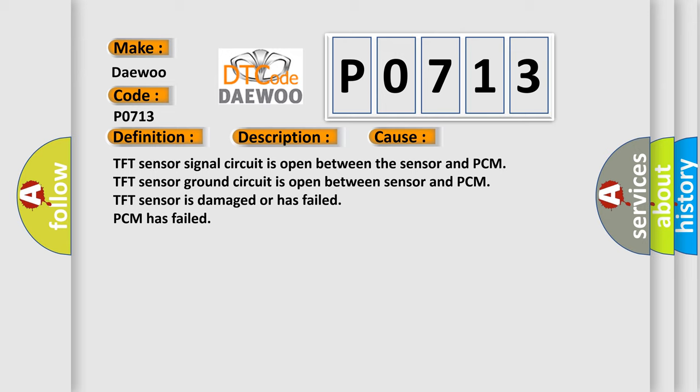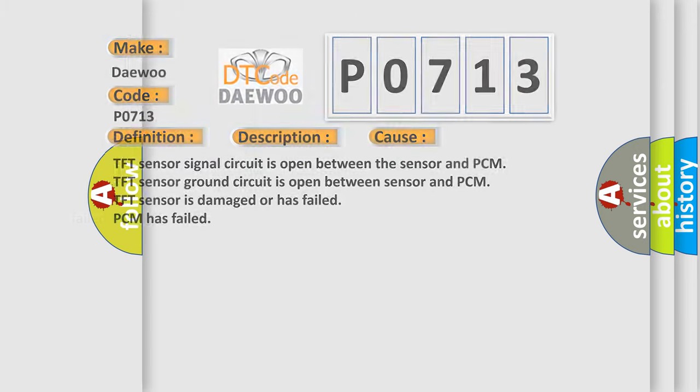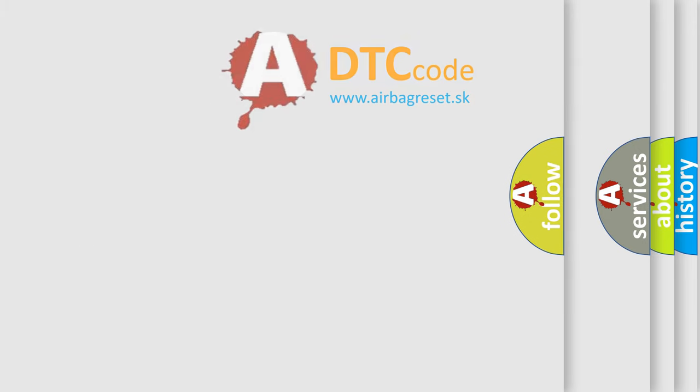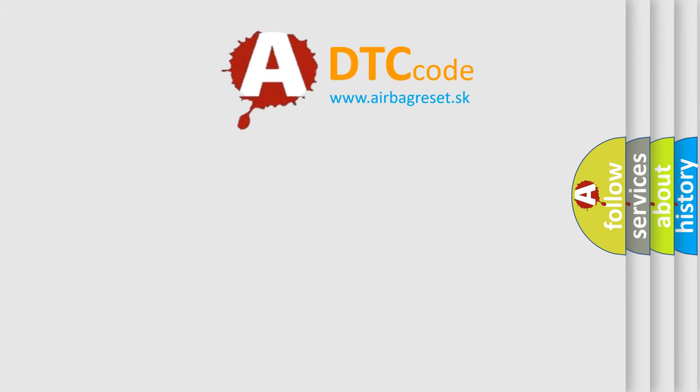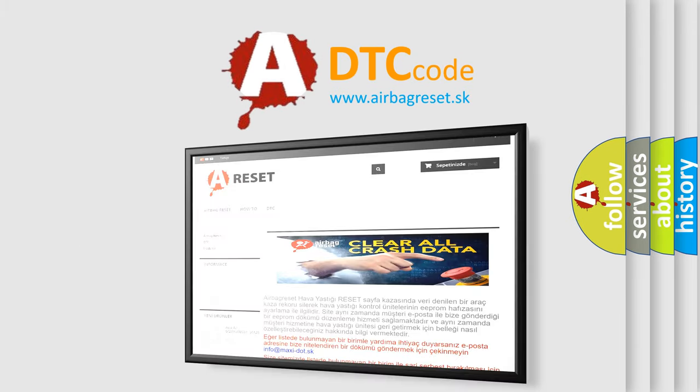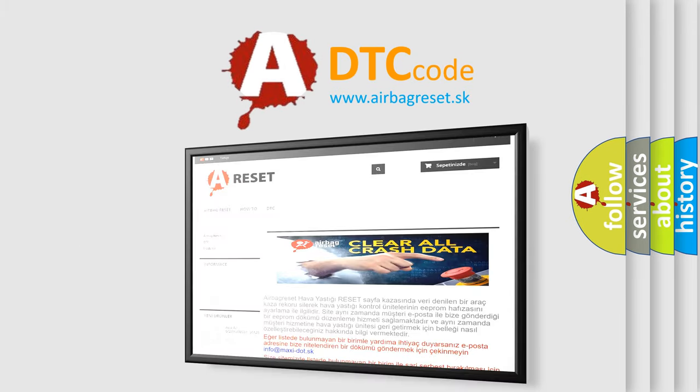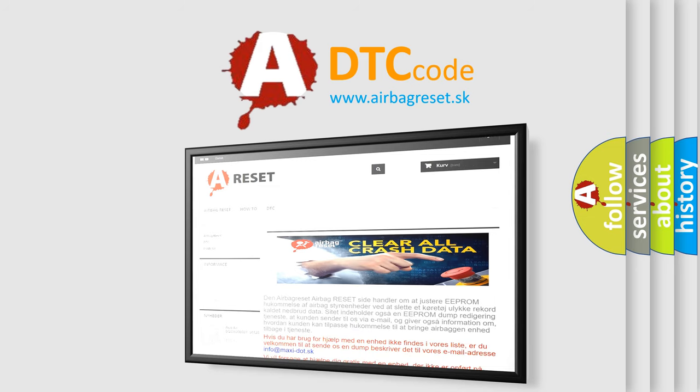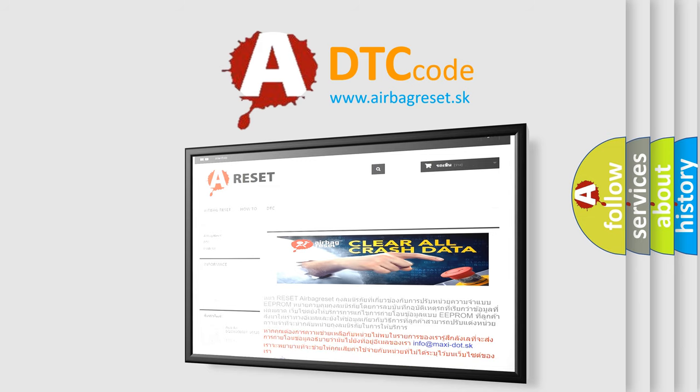The Airbag Reset website aims to provide information in 52 languages. Thank you for your attention and stay tuned for the next video.